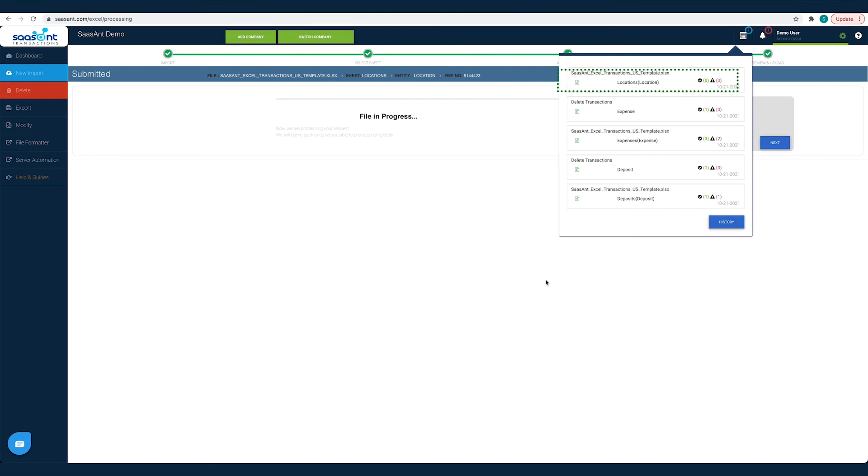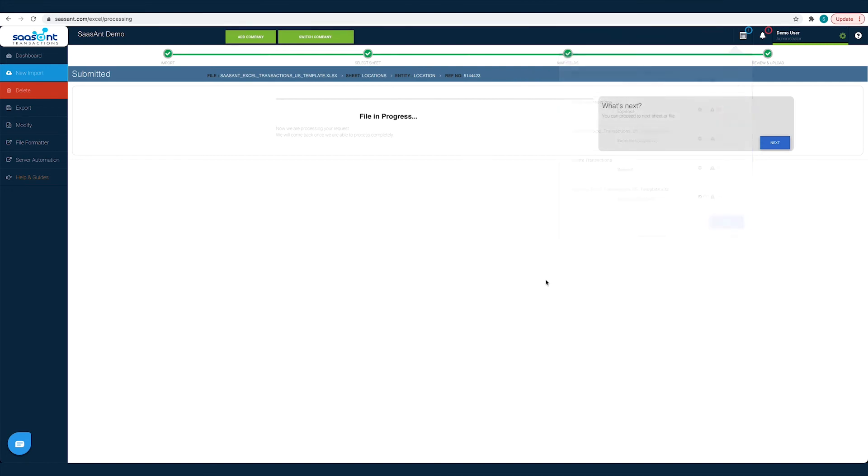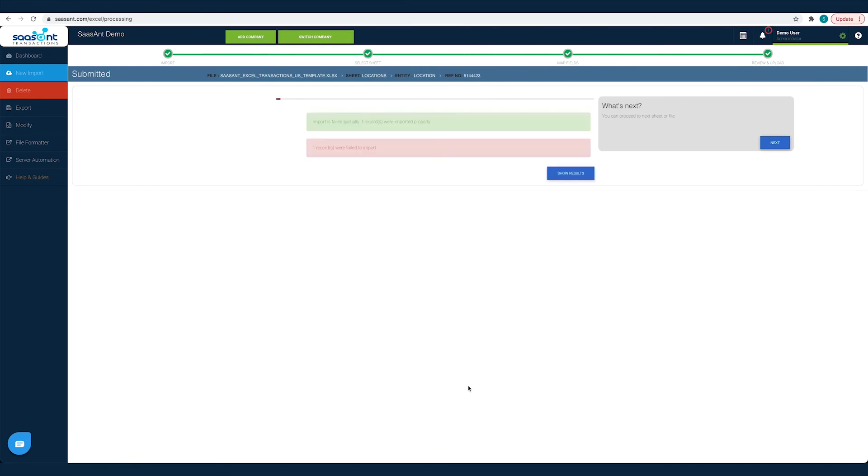That's it. All the transactions in the chosen file will be posted into QuickBooks seamlessly. Hundreds of locations imported into QuickBooks with just a few clicks.